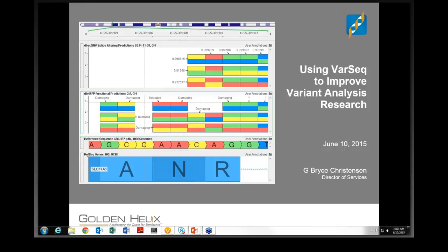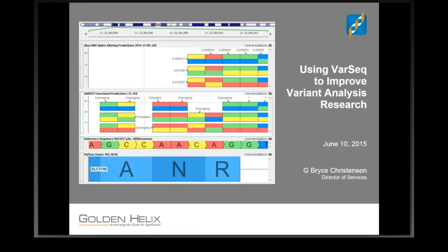Hello everyone. Welcome to our webcast. Today we're at the top of the hour, so we'll go ahead and get started. I'm Cheryl Rogers, the Director of Marketing here at Golden Helix. Today, Bryce Christensen, our Director of Services, will give us a look at using VarSeq for variant analysis research. Bryce, I'll pass the mic to you.